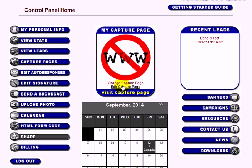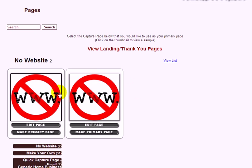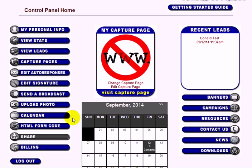Be sure to look out for new capture pages — we'll be adding more in the near future. Also, if you want to refer your team, we have an affiliate program built in. Just click the Share button and you'll see the affiliate program information along with a link you can share with your team.